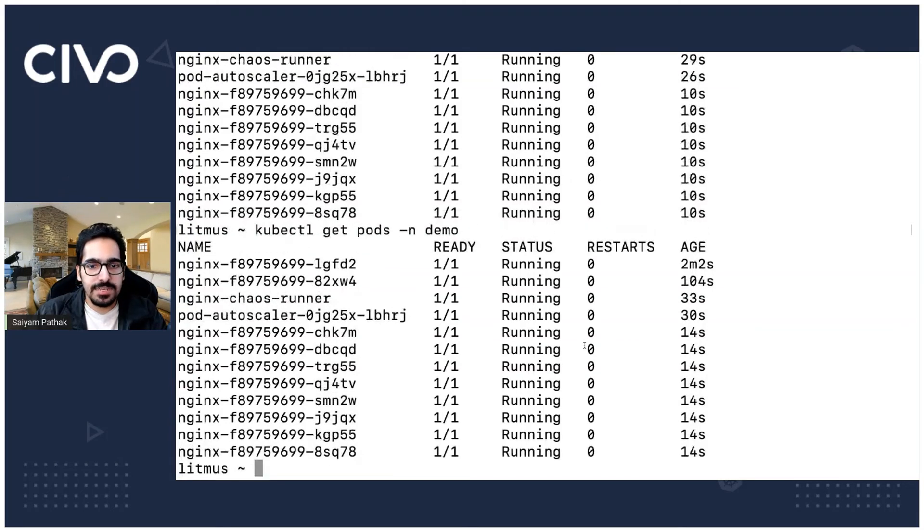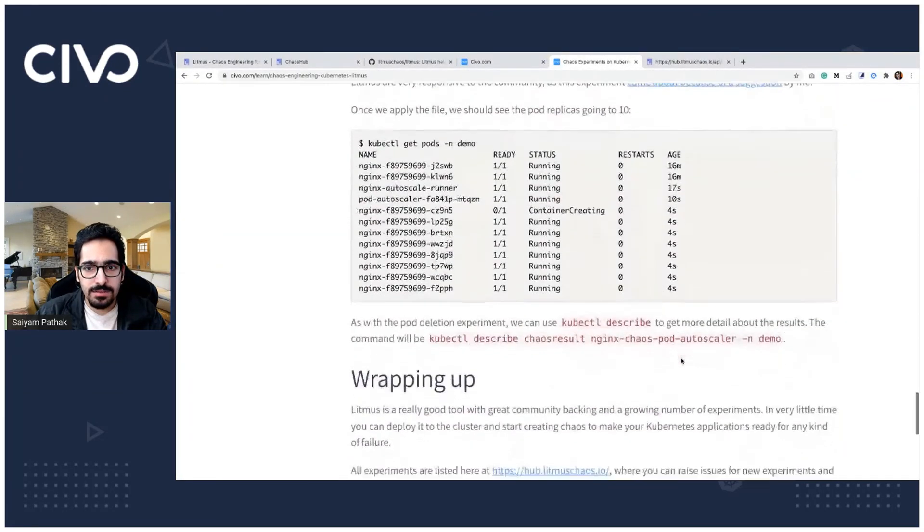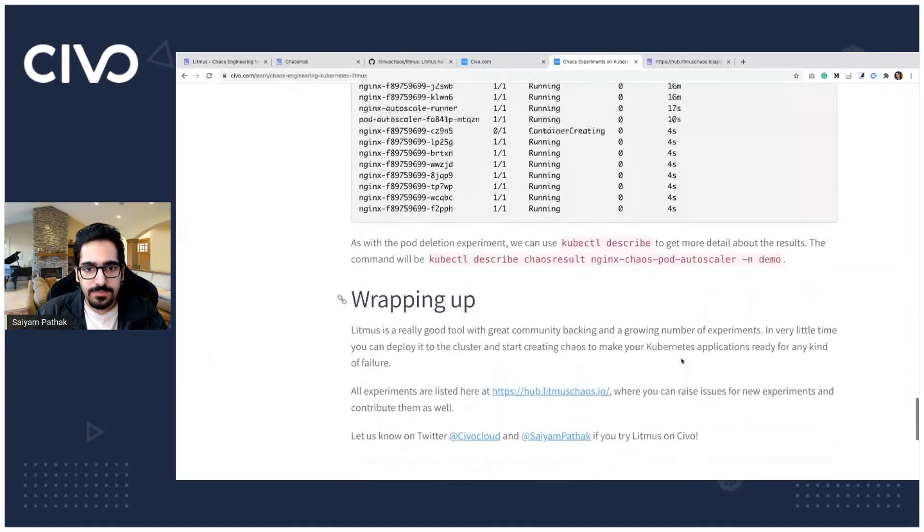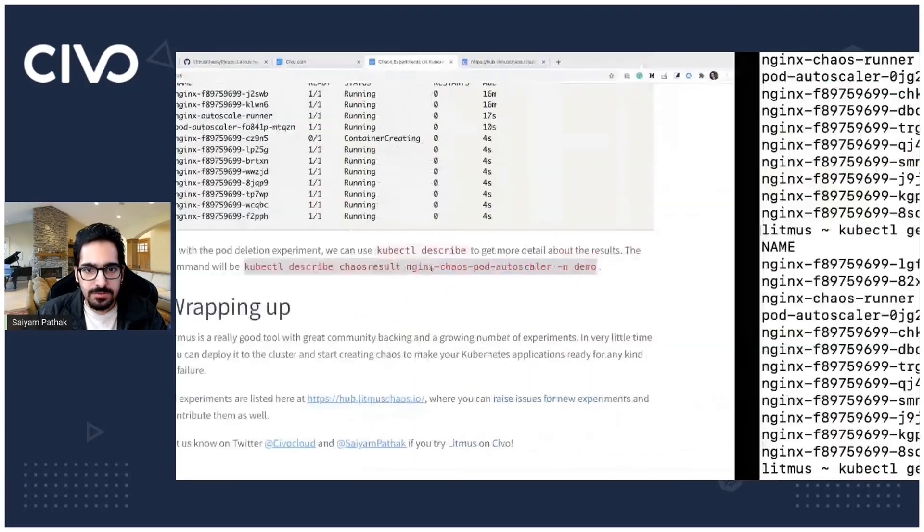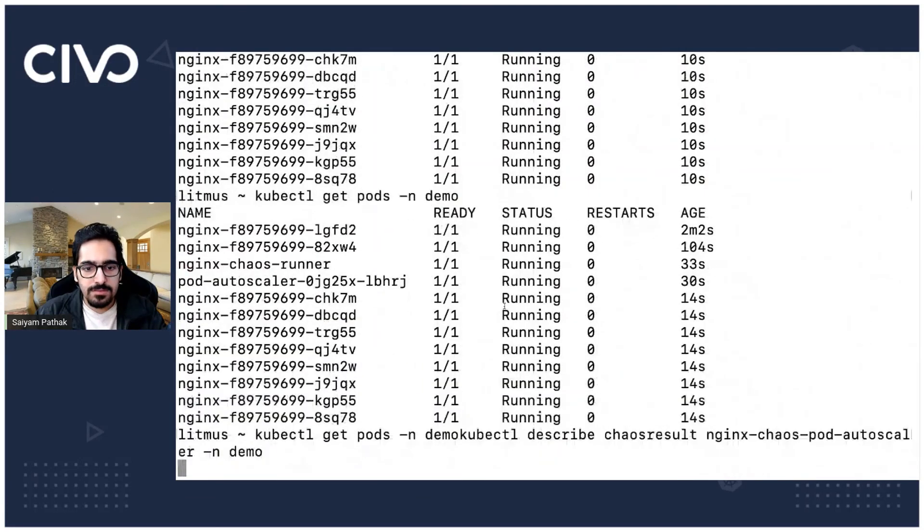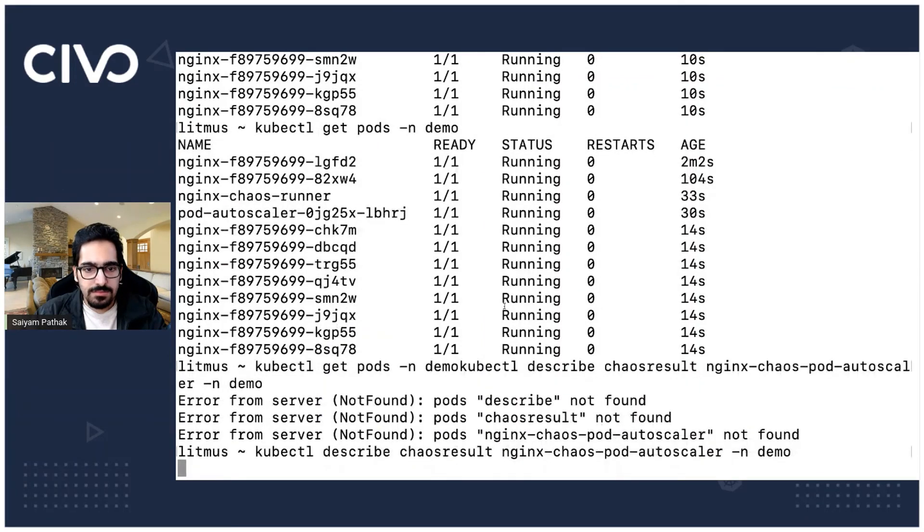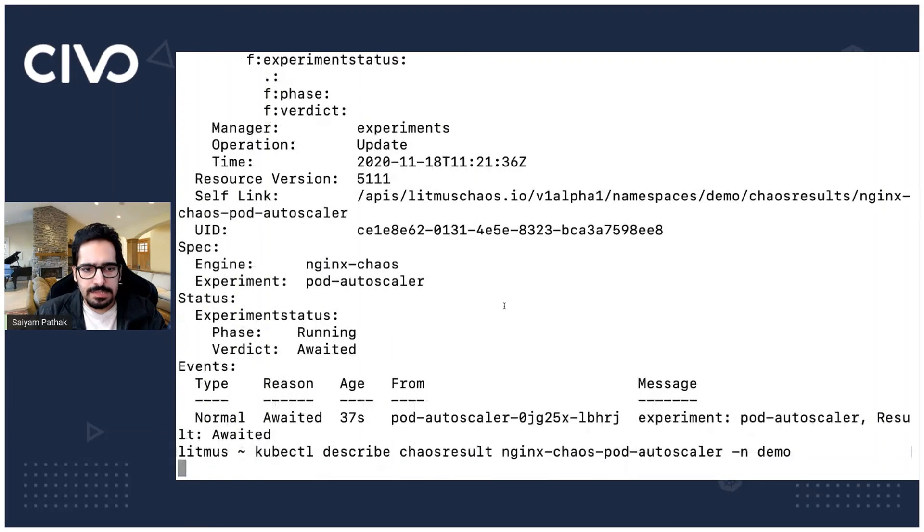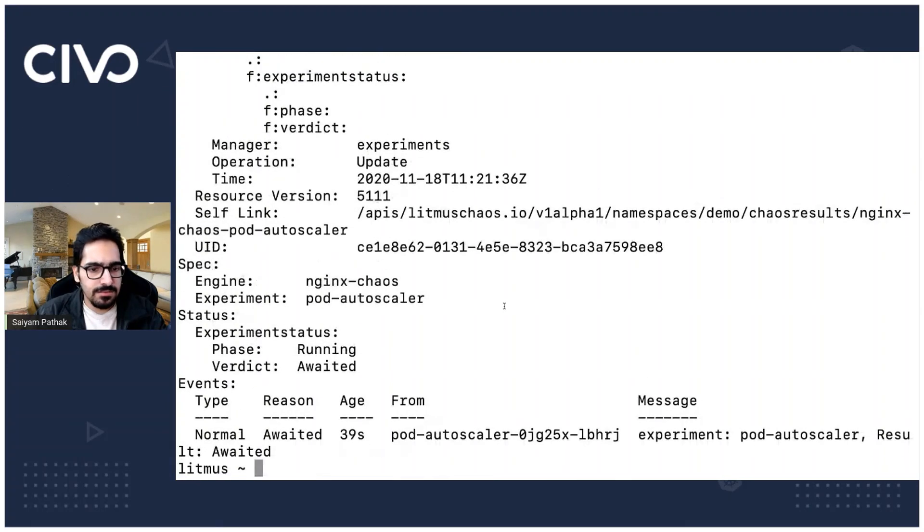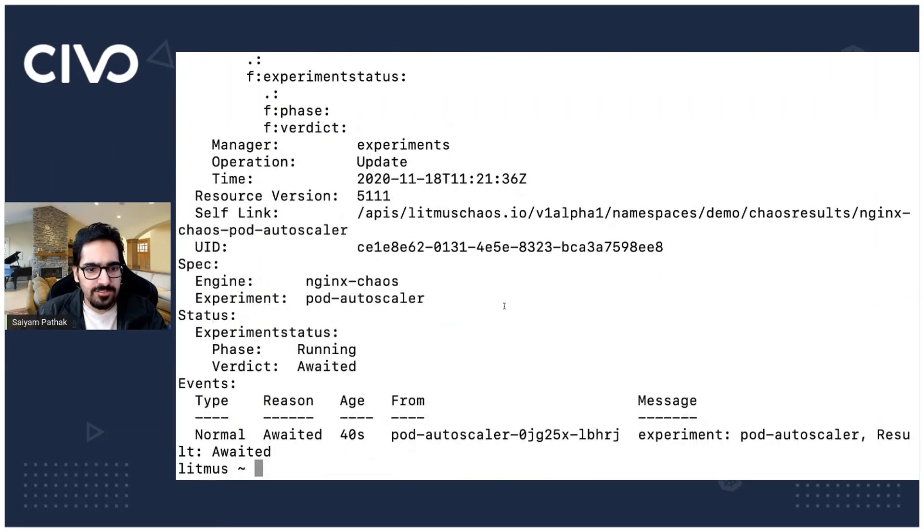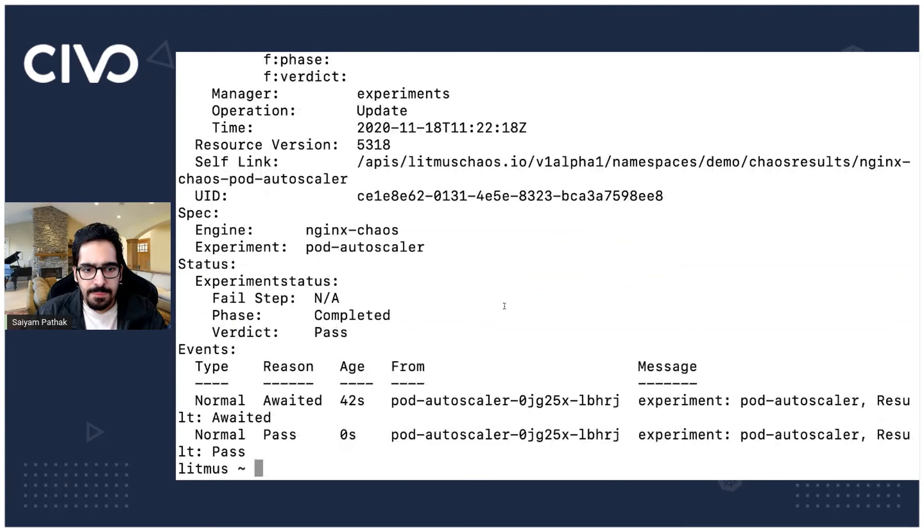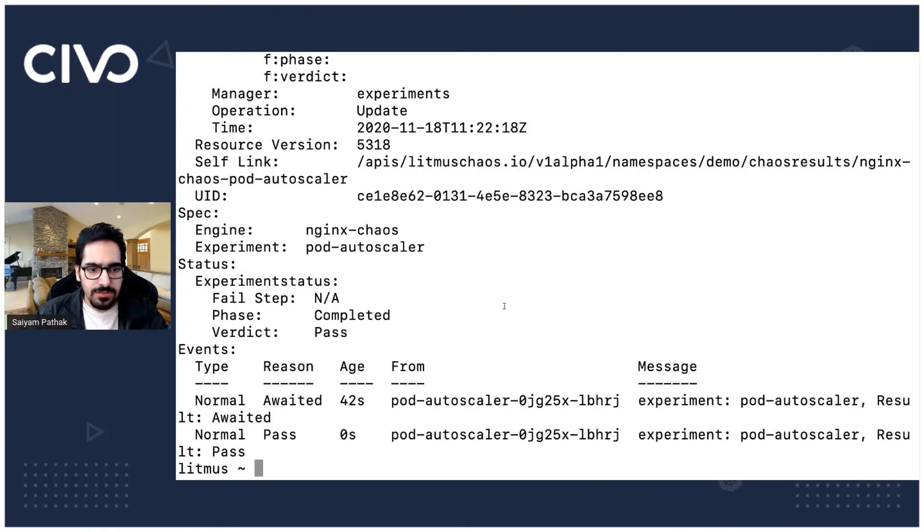We will be seeing we can also see the result. So let's describe the result again that we did previously as well. So let's describe this. Still awaited it will populate after 60 seconds. Oh okay it's already there so it was just syncing up. The result is passed and the pod autoscaler is also completed.